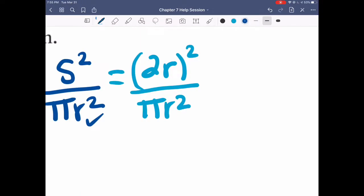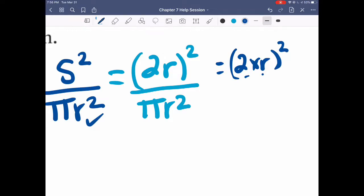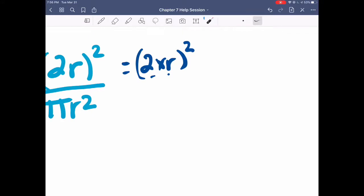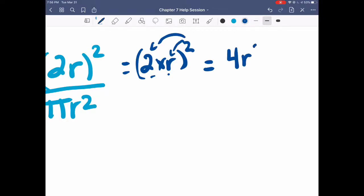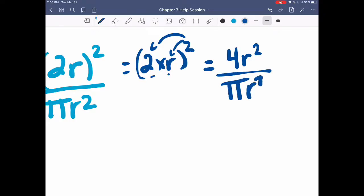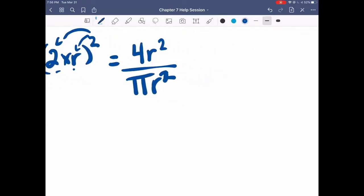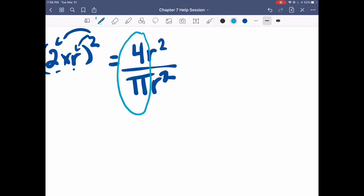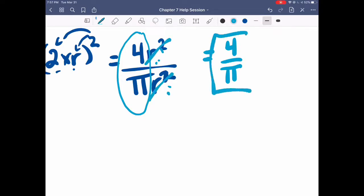Simplify (2r) squared: the exponent applies to both the 2 and the r, giving 2 squared times r squared, which is 4r squared. The denominator stays pi r squared. Now divide: 4 over pi (can't simplify further), and r squared over r squared cancels. So the ratio for part a is 4 over pi.